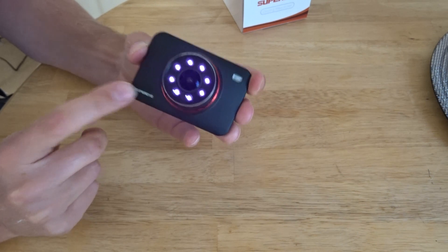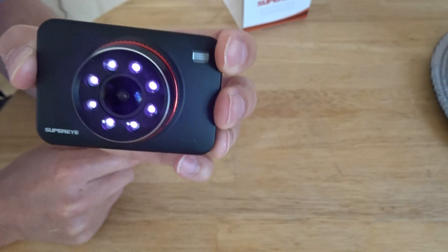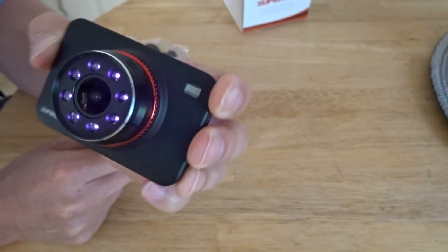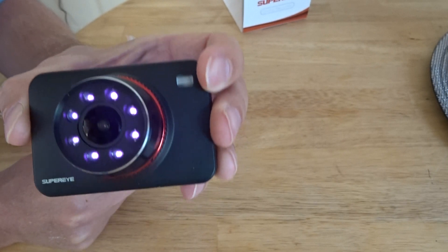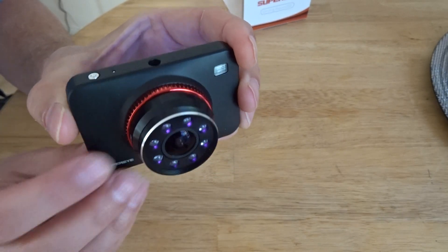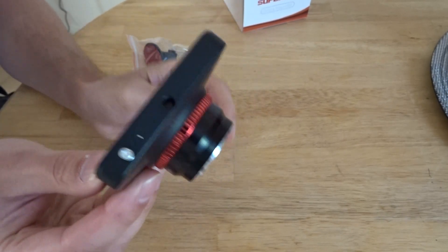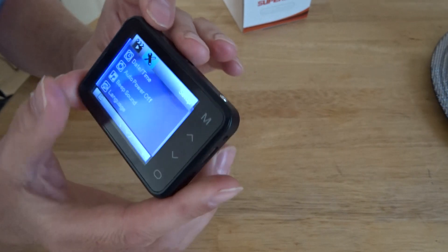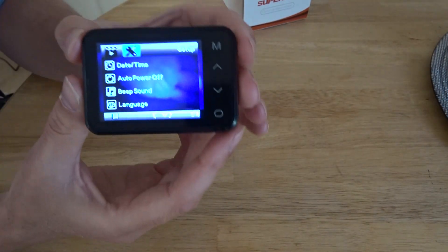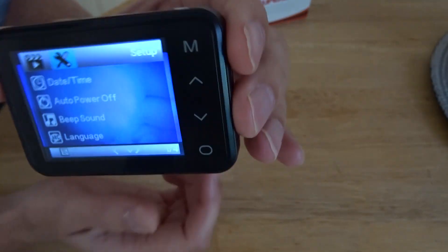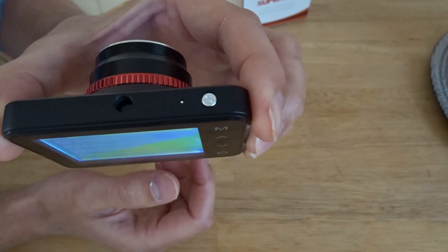This is the Superi dash cam. It actually feels a little bit heavy, so it feels more like a quality product rather than some of the cheaper ones.